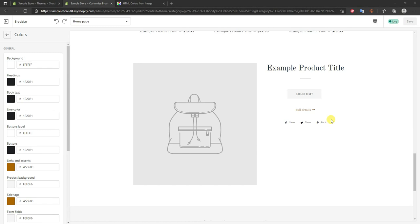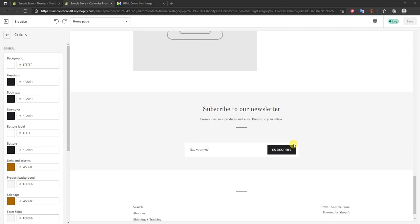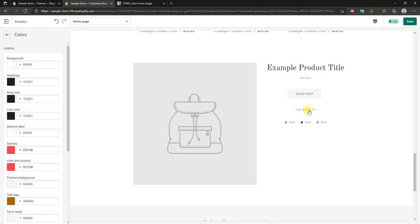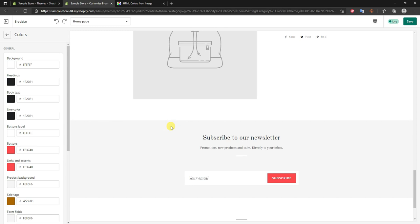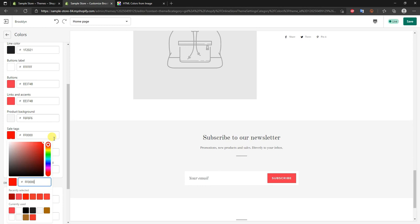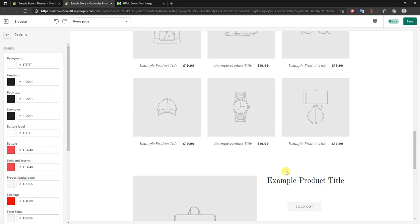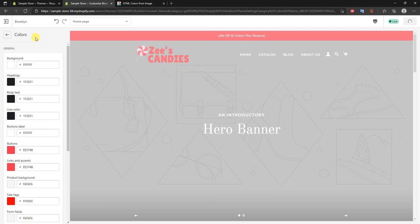In the colors section, we want to change a couple of these to match our branding. Most notably, we don't want the link color to be a random brown that has nothing to do with our branding, and we don't want buttons to be black either. So we'll go to buttons and make them the same color we used earlier, then change links and accents to match as well. I'll also change sale tags to solid red, since red is typically associated with sales. Finally, update the drawer button color to match our store's color scheme too, then click save.